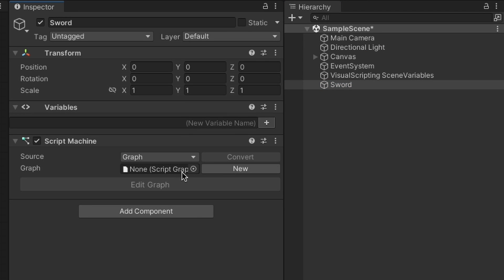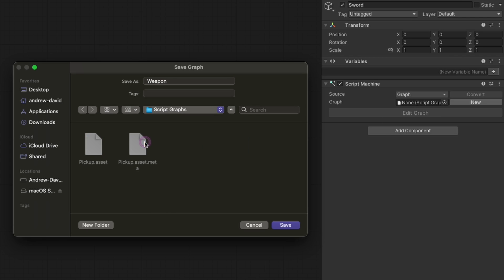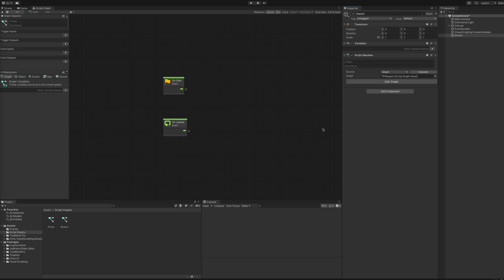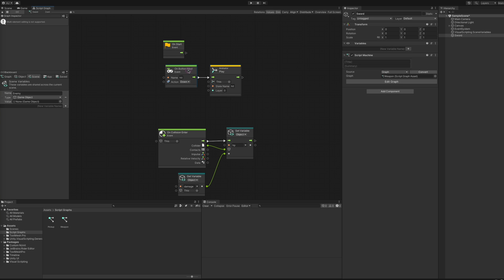For example, if all your weapons are the same, you can have a single weapon graph that they all use without you having to embed a new graph on each weapon. You can also create your own nodes, also known as units, but we'll leave that for part two. And that's it for now.